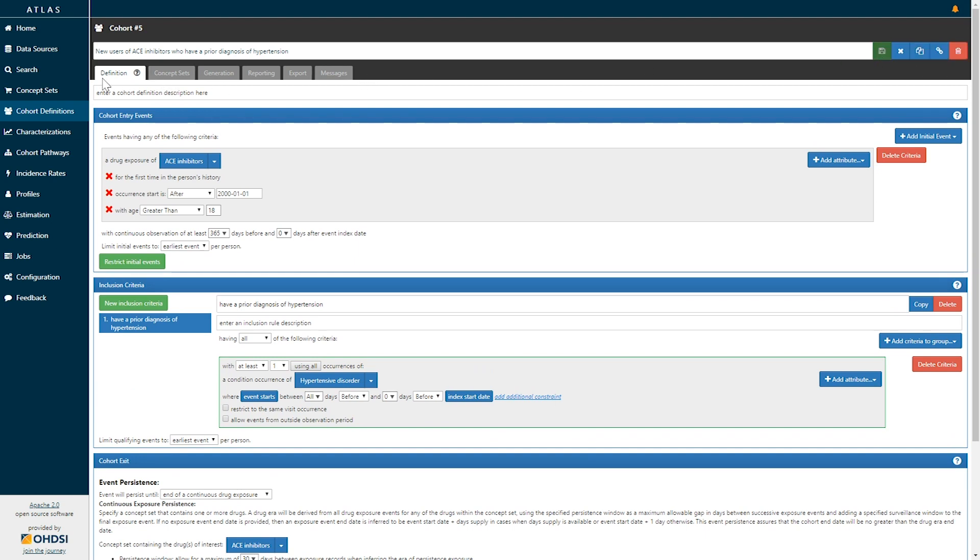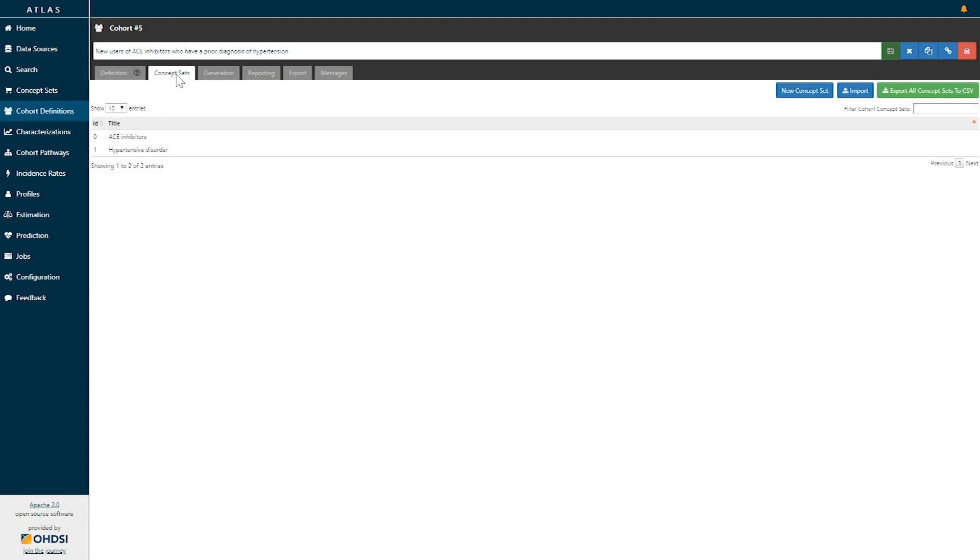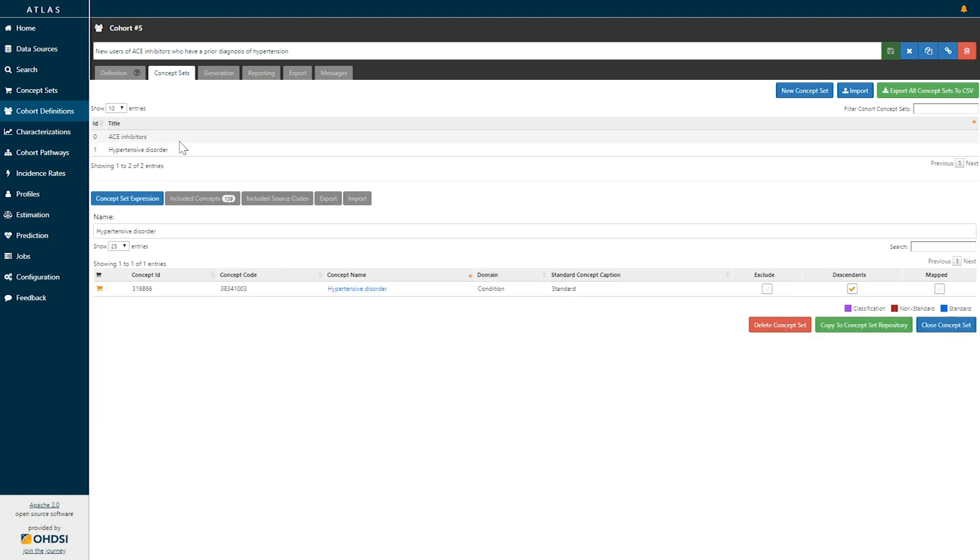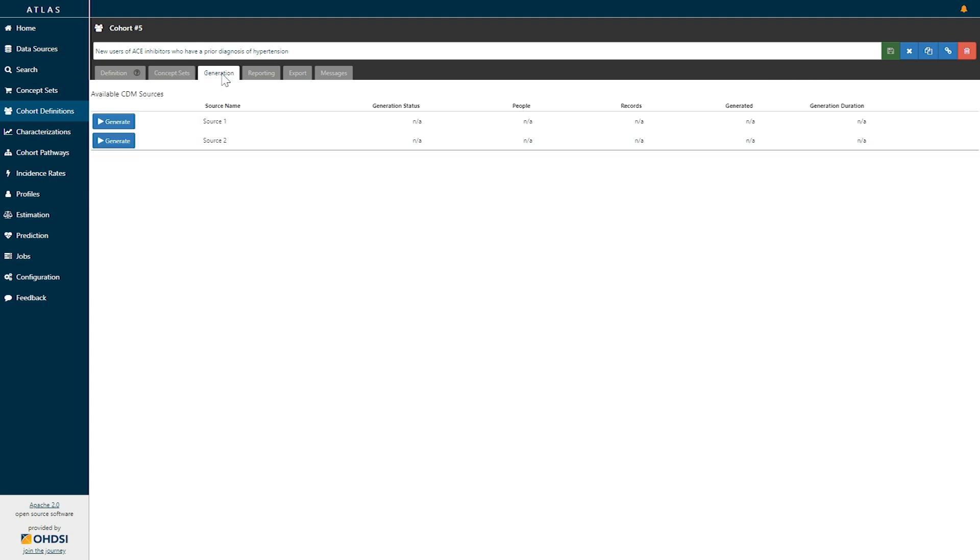And up top, next to the definition, there's other components that you can evaluate. You can examine the concept sets that are contained within your definition to ensure that those represent the concepts of interest. We can generate this cohort on any of the sources configured in your Atlas platform. Simply by clicking the generate button, we would be able to run this analysis on a particular data source.